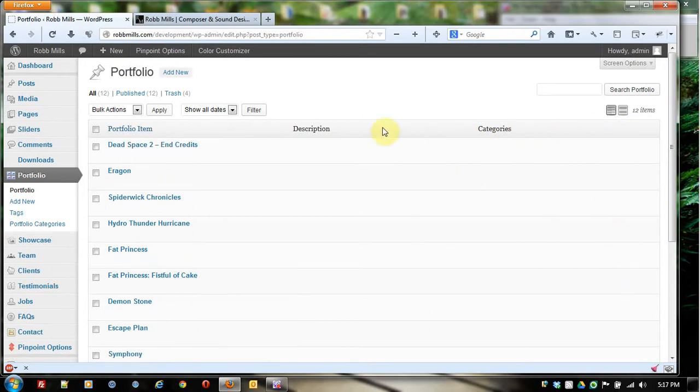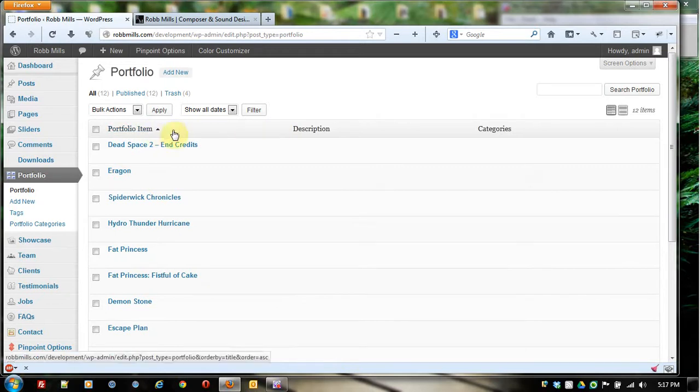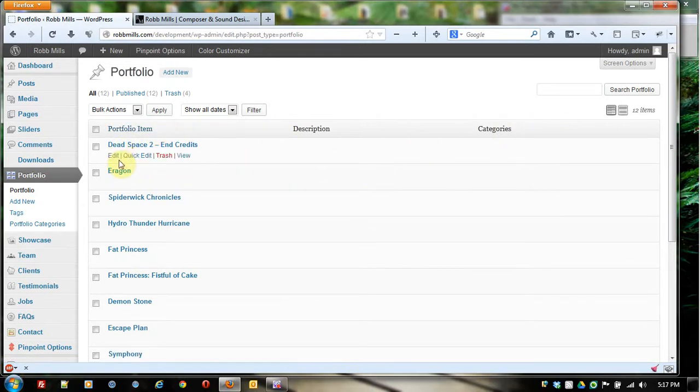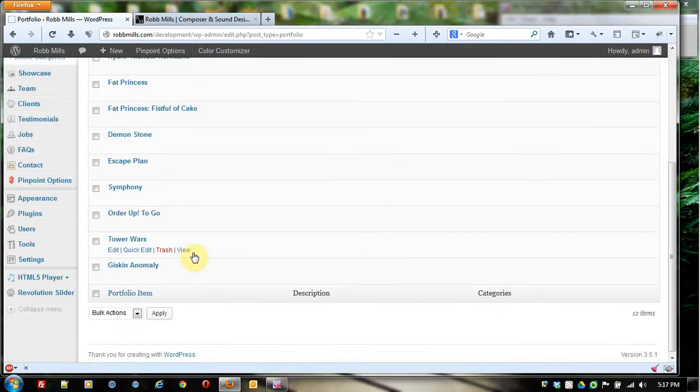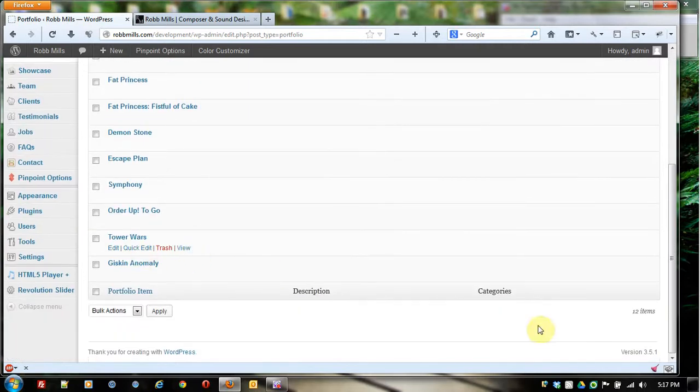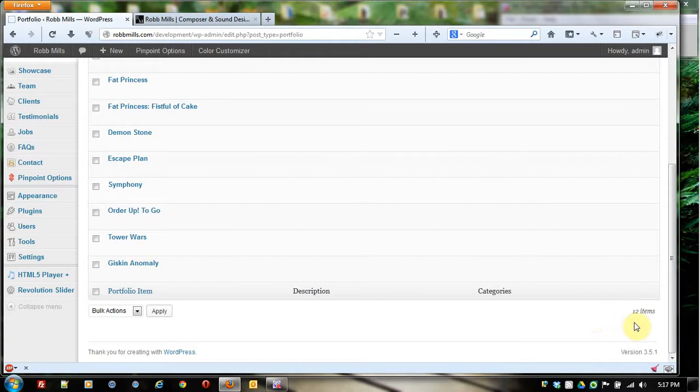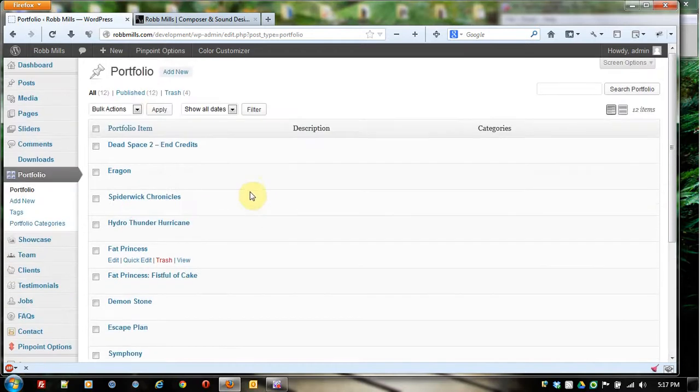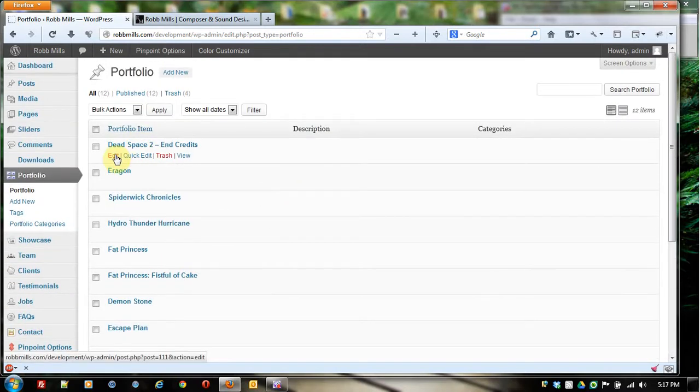The column categories may be different, column titles I mean may be different depending on where you are. But it's just going to give you a quick overview of all the different portfolio items. We have a total of 12. If we had let's say 50 or 60, we'd probably get about 20 per page and some pagination down here that we could go through.